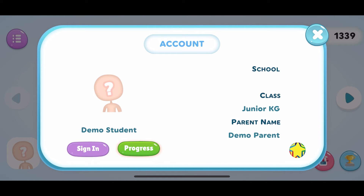Here, you are able to view the student name, school name, student's class, and parent's name.